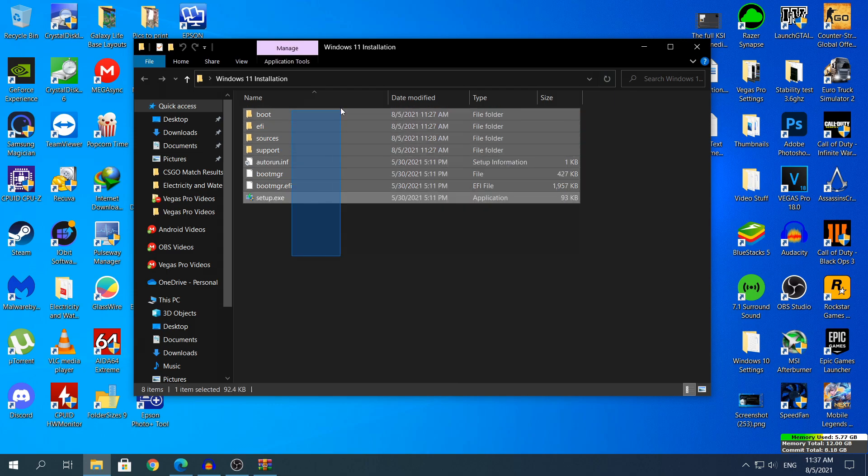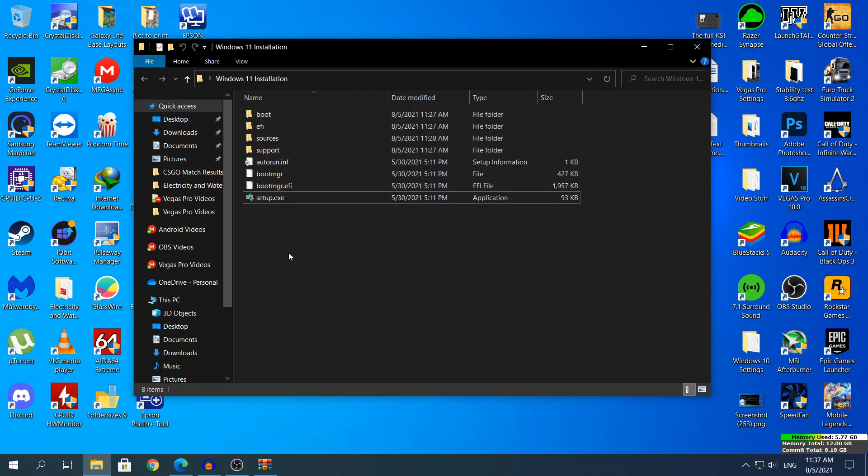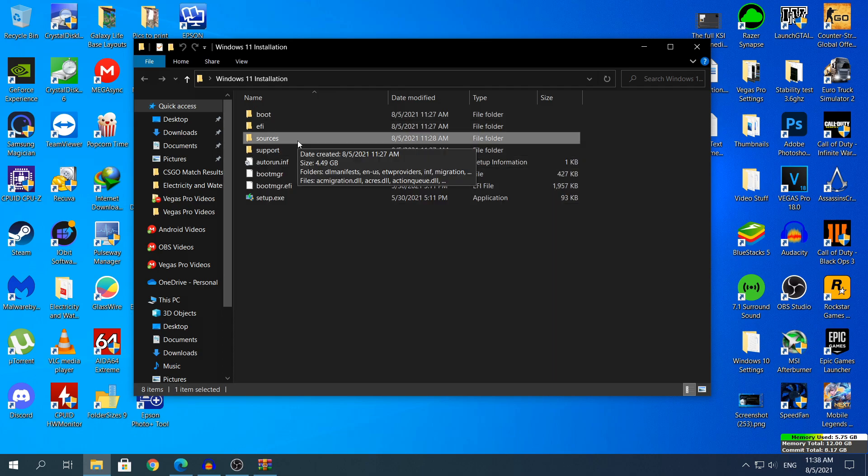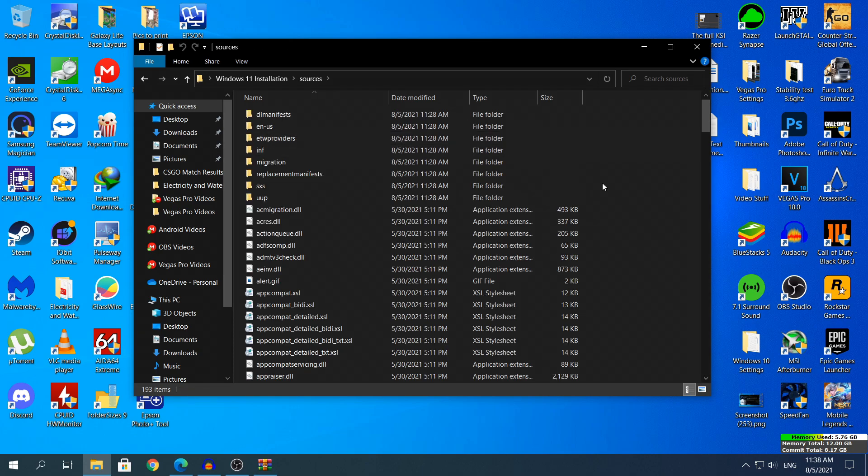Right now head to the Windows 11 installation which you should have. You will need to open the folder Sources and that's where you will need to paste that .dll file.